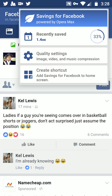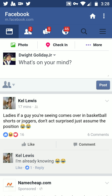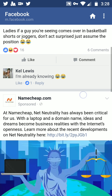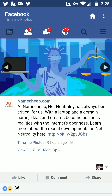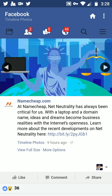It says savings for Facebook powered by Opera Max — recently saved 1.4 megabytes. You can change the quality settings of the pictures and add shortcuts to your home screen, which I already did. That's how you save data, and you can check back to see how much you're saving.